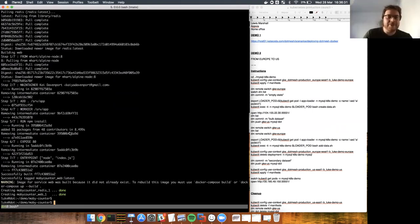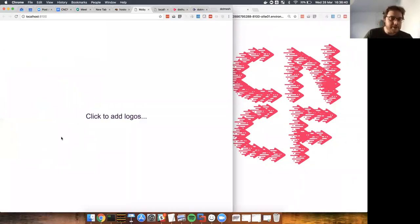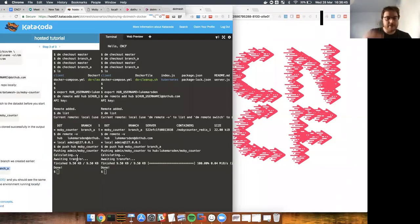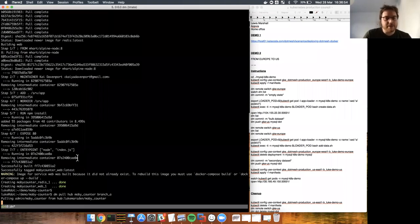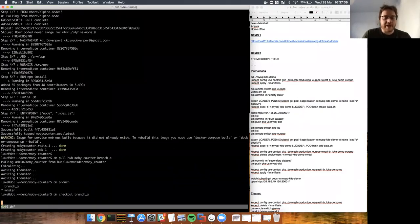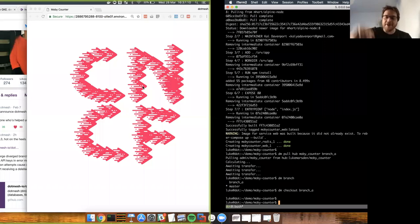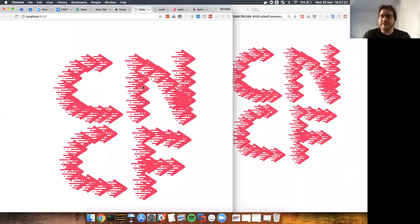Perfect timing — we now finally have our local Moby counter. We're on the master branch locally, so we need to pull down branch-a state that we pushed up to the hub. Then we can do 'DM branch,' we've got branch-a available, we check it out, and — bingo — we saw our data move from the online demo environment to my local development environment. That's the first demo.